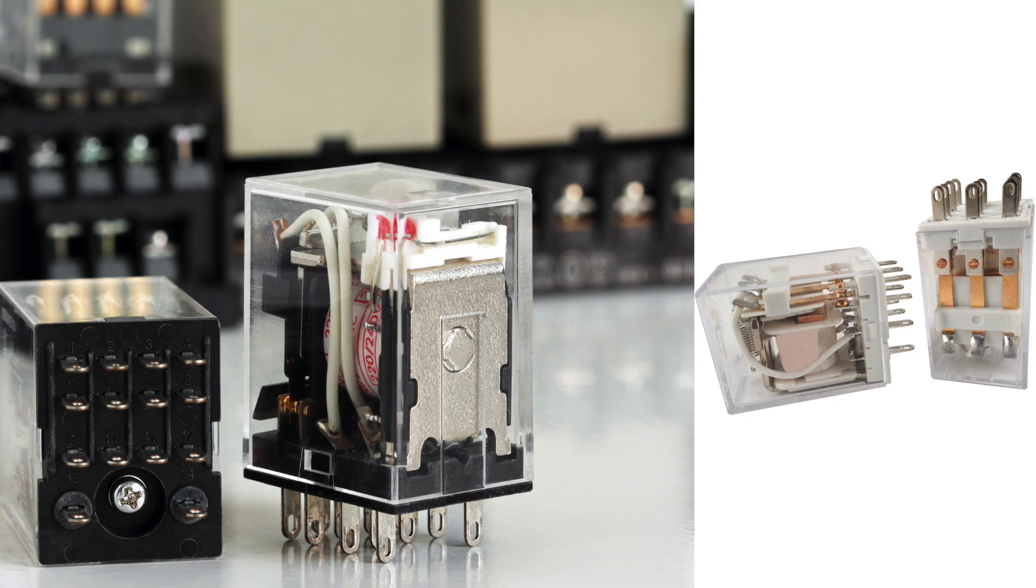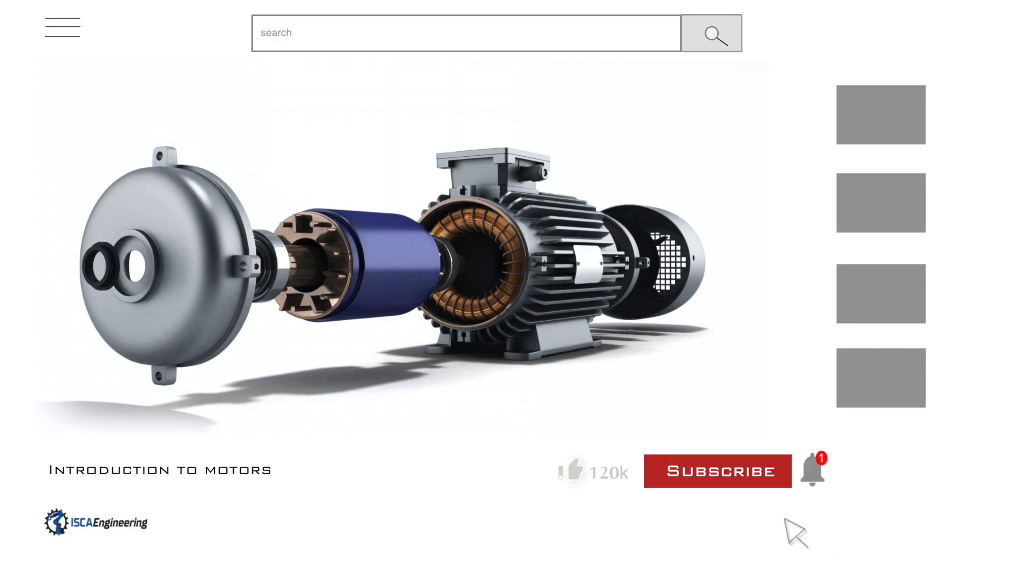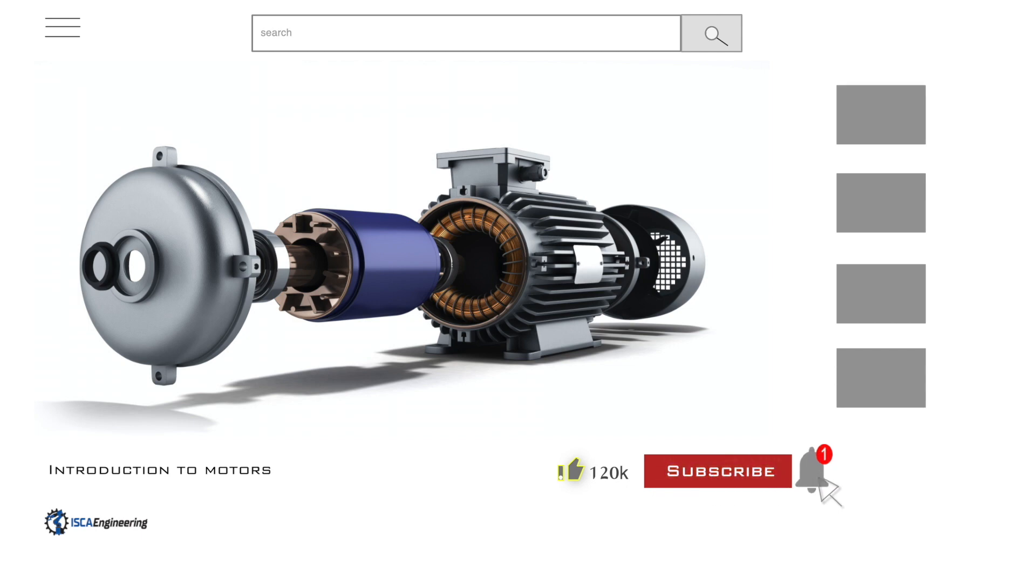Before we get started with the video, if you are not subscribed to our channel, then please subscribe, comment and like the video. Also, hit the notification button to stay up to date with new videos that are uploaded. Now let's begin with the video.